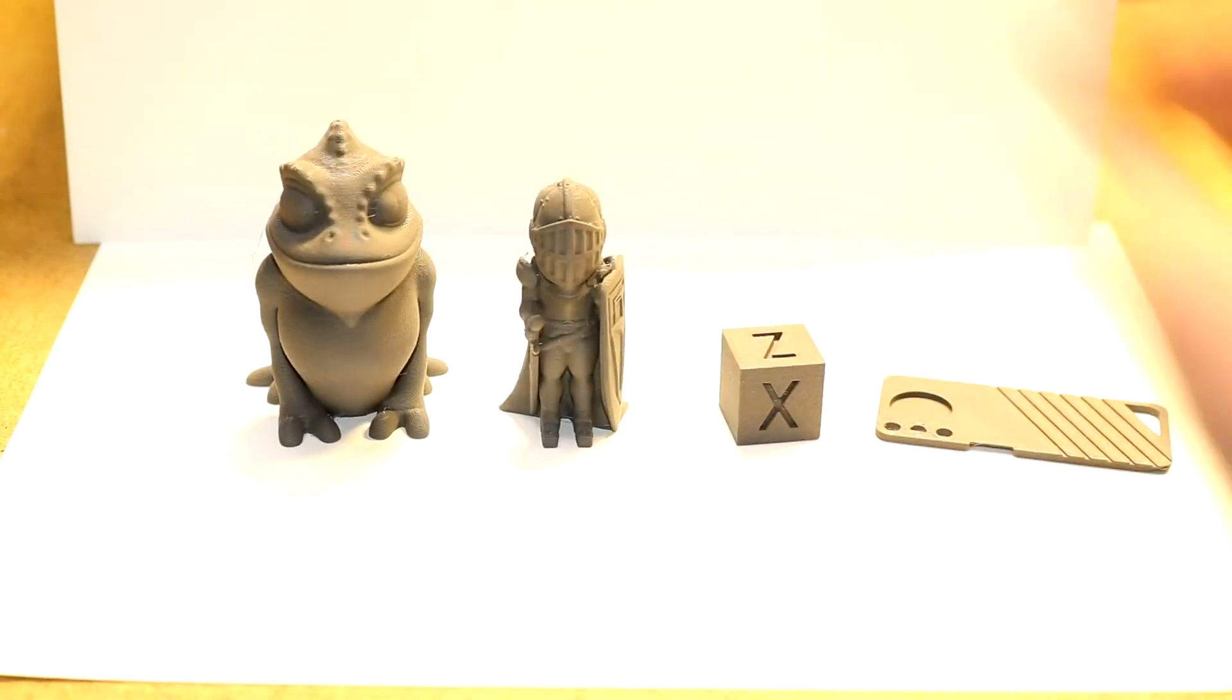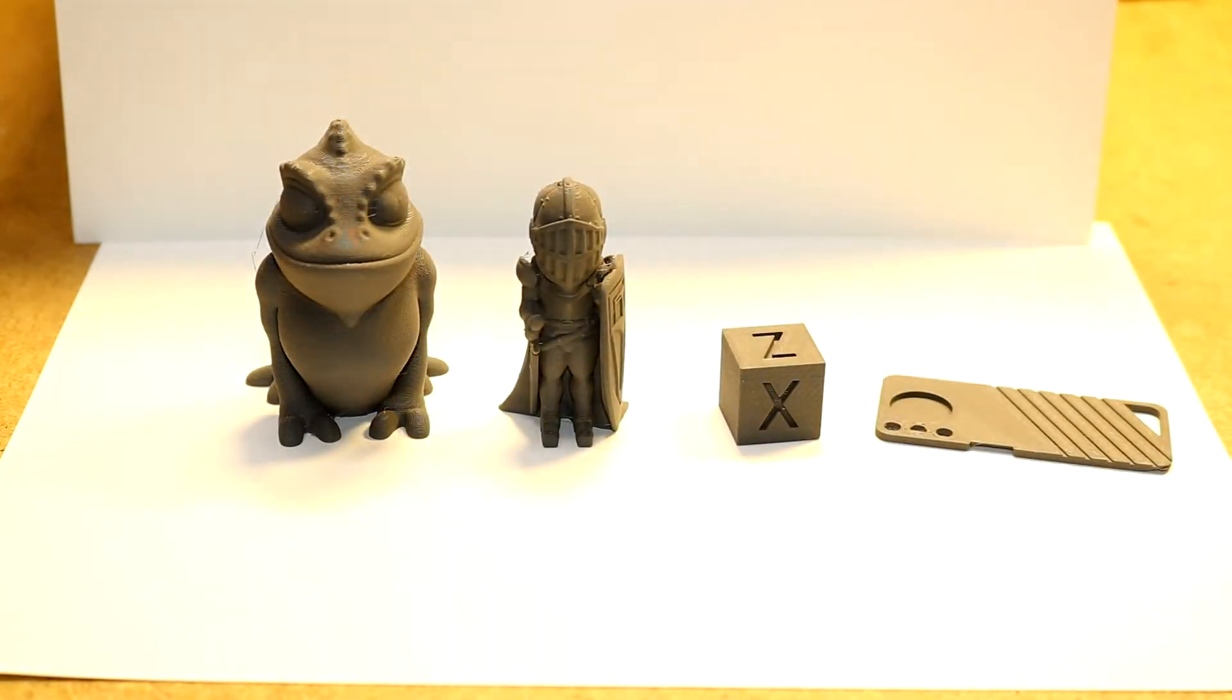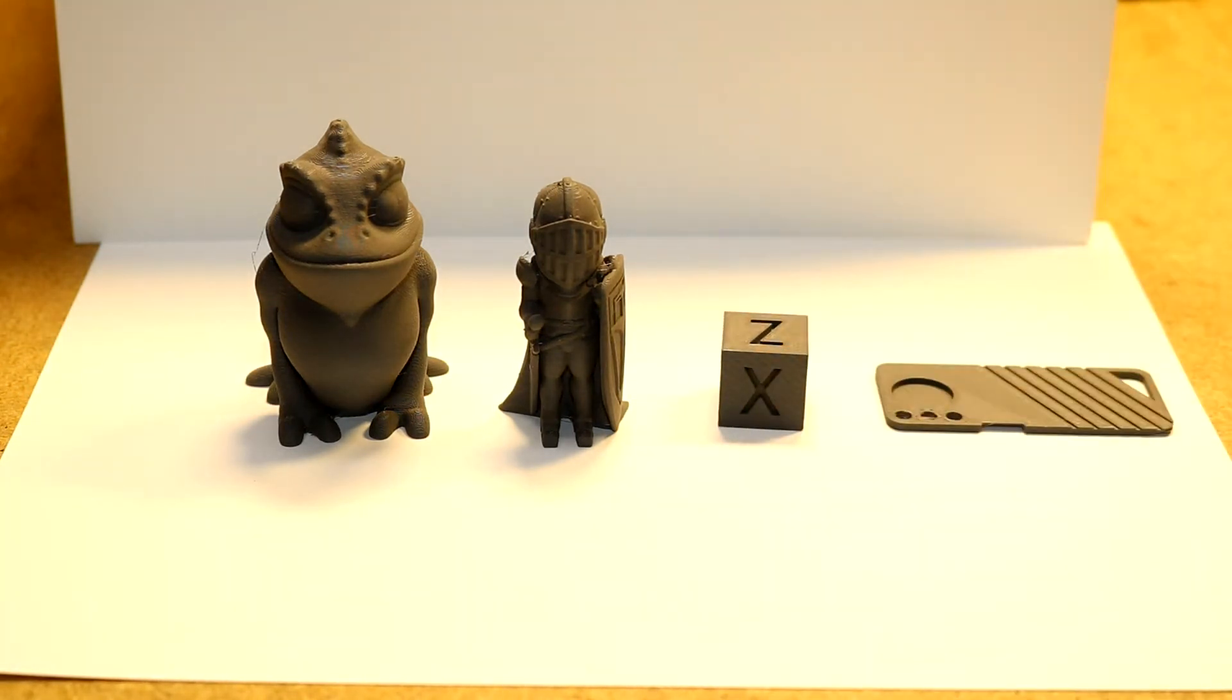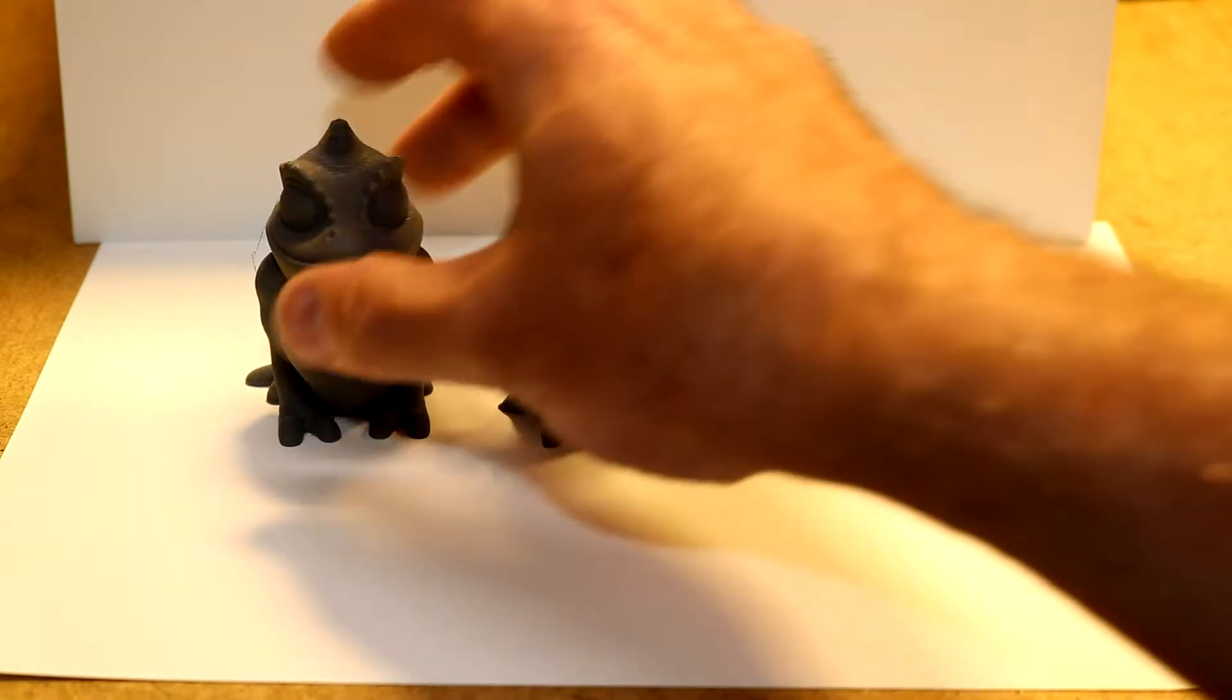So we will go through each of these models one by one. First let's say a little bit about the filament. This filament has a high percentage of steel particles in it.